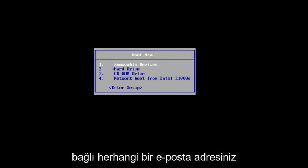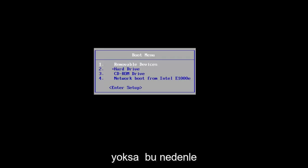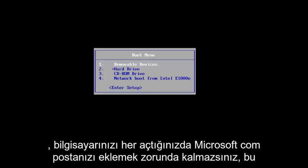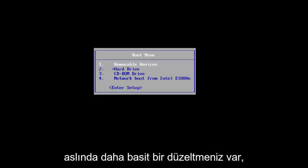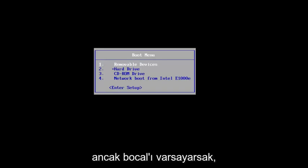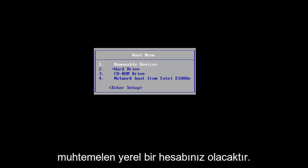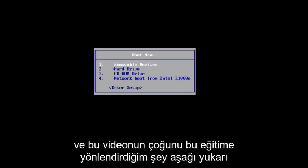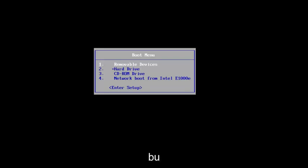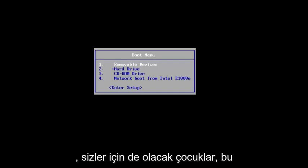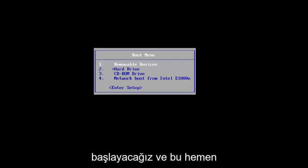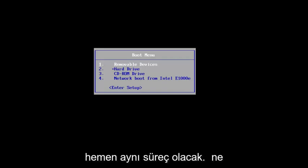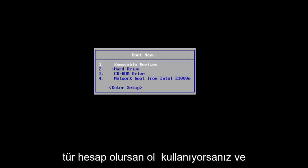If you do not have any email address linked to your computer, so you don't have to insert your Microsoft.com email every time you turn on your computer, this tutorial will cover you as well. And you actually have a more simple fix, but assuming the bulk of you are probably going to have a local account, and that's pretty much what I'm gearing most of this video towards. So we're going to jump right into it, and this will be the same process for whatever account type you're using.